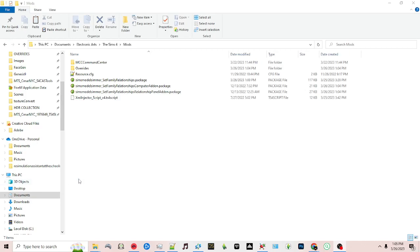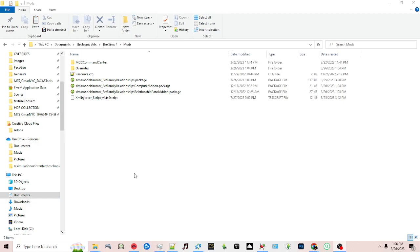Hi everyone. I recently updated — actually yesterday updated — the set family relationships mod, but it's been giving some trouble. I want to show you a little behind-the-scenes testing as we look at the mod and make sure it's working. I did a few changes behind the scenes, so I'm going to open my game.